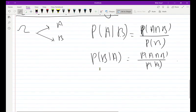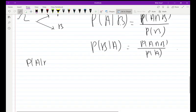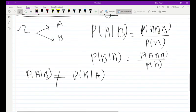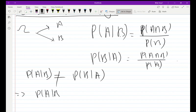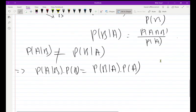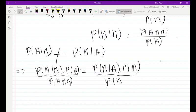Note that P(A|B) is different from P(B|A). However, we can observe that the intersection is the same in both: P(A ∩ B) = P(A|B) × P(B) = P(B|A) × P(A). So we can equate these two expressions for the intersection, derived from the first and second conditional probability formulas respectively.